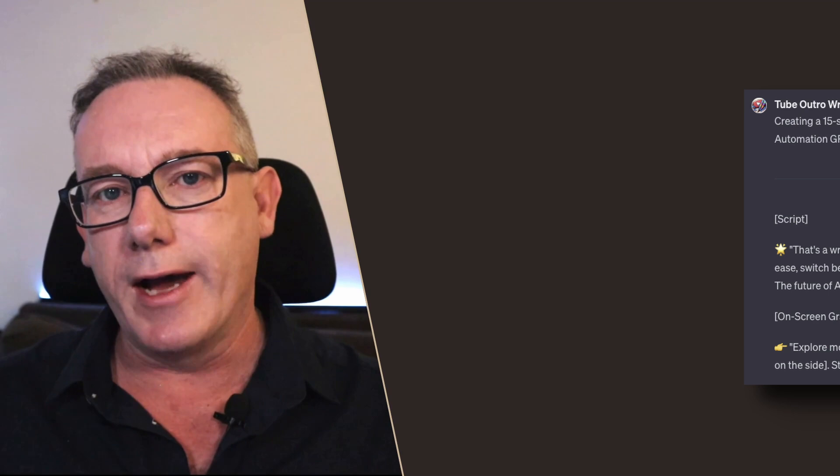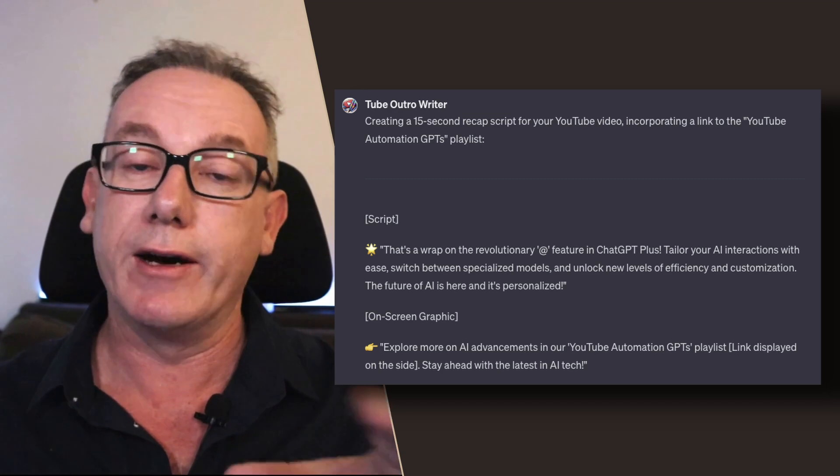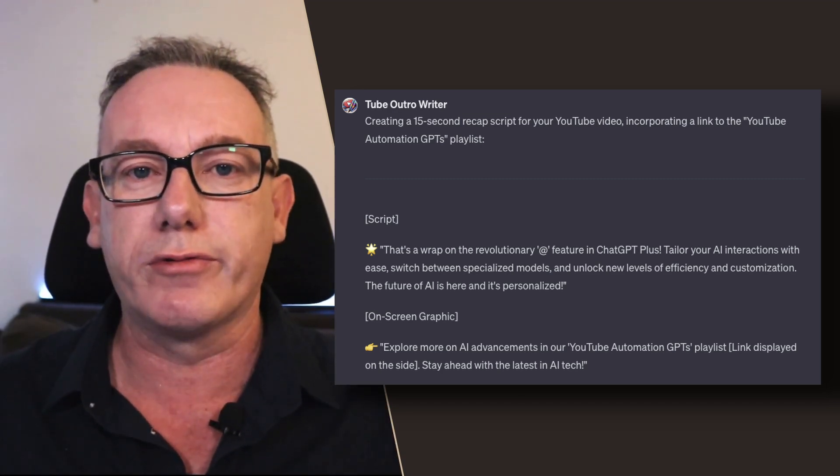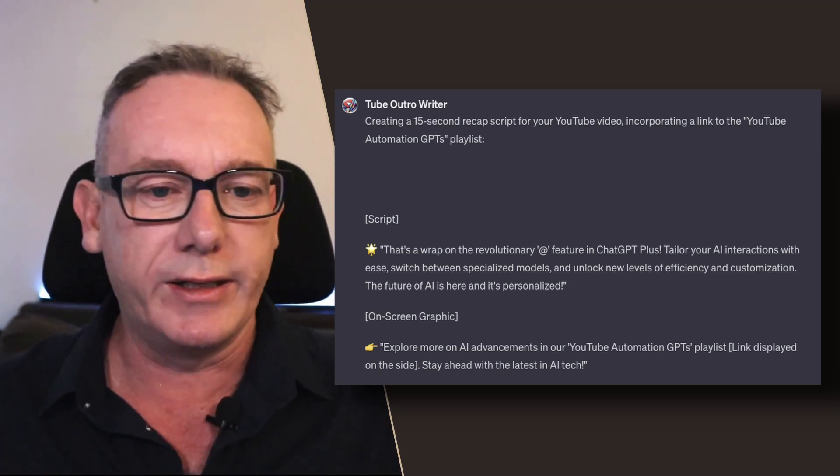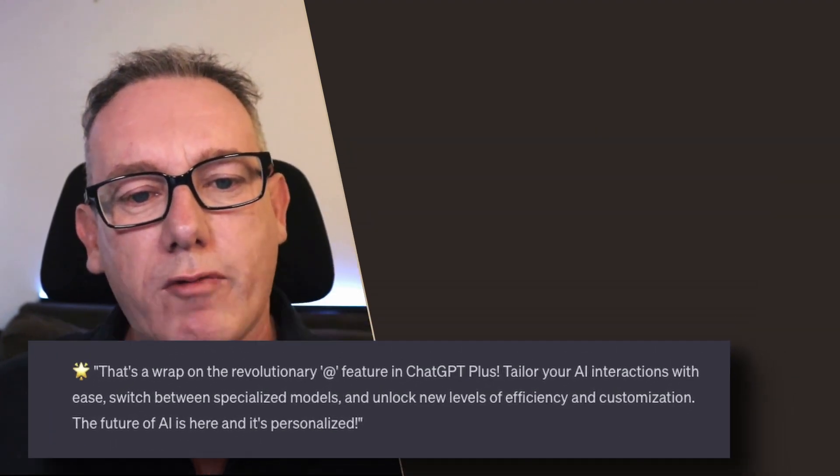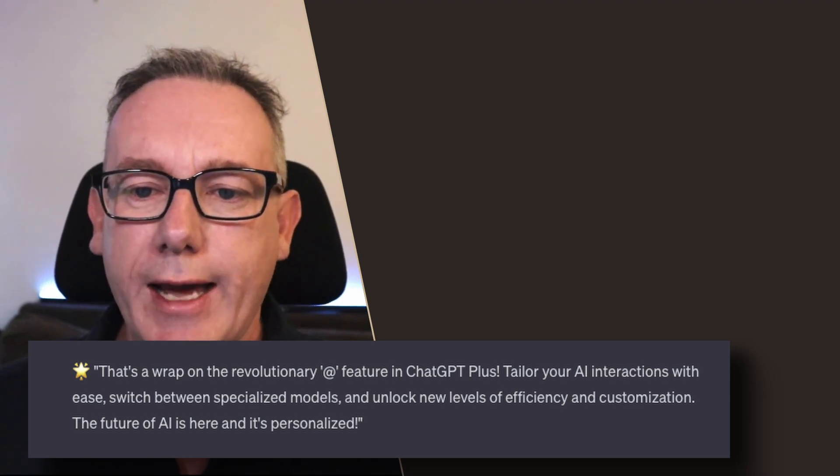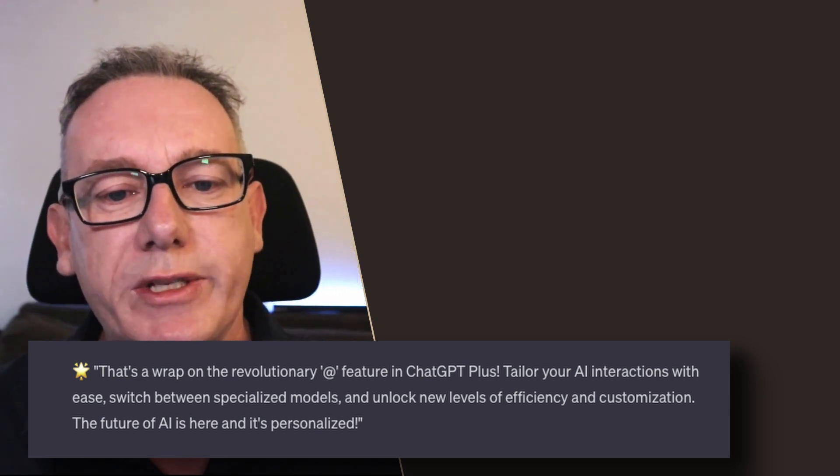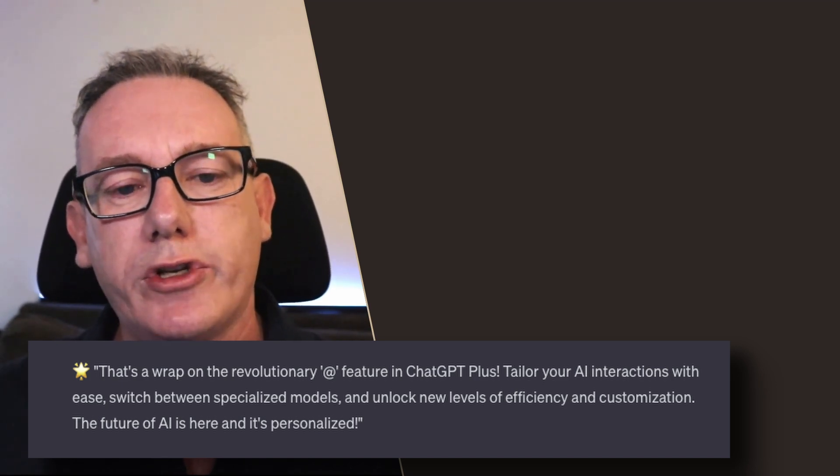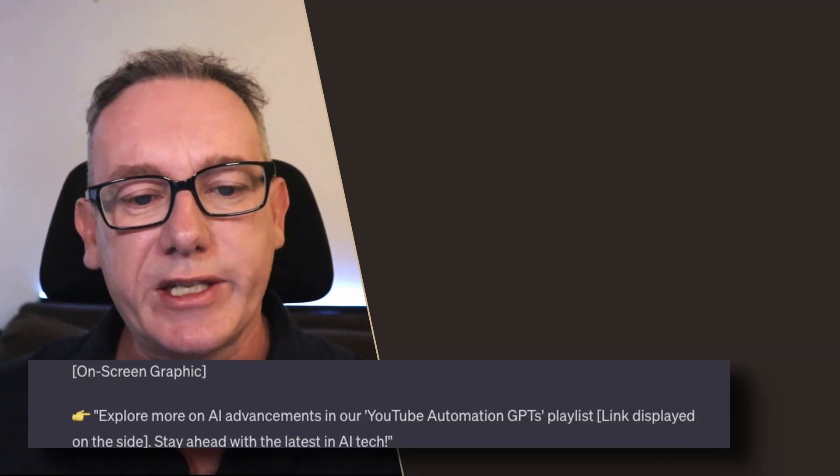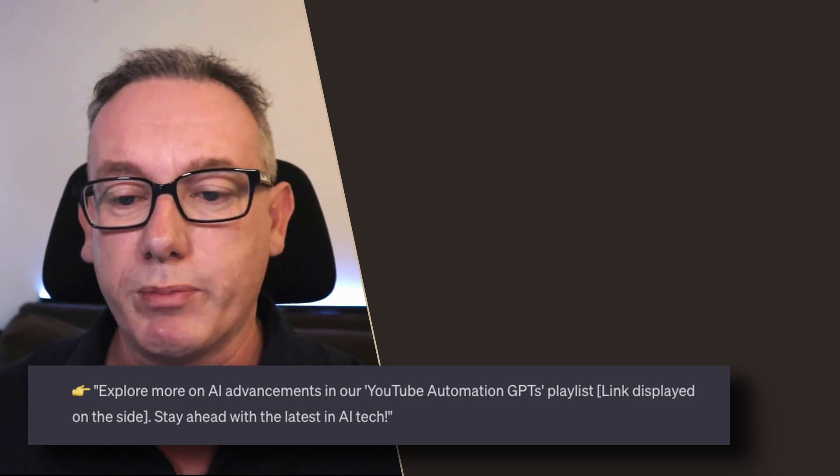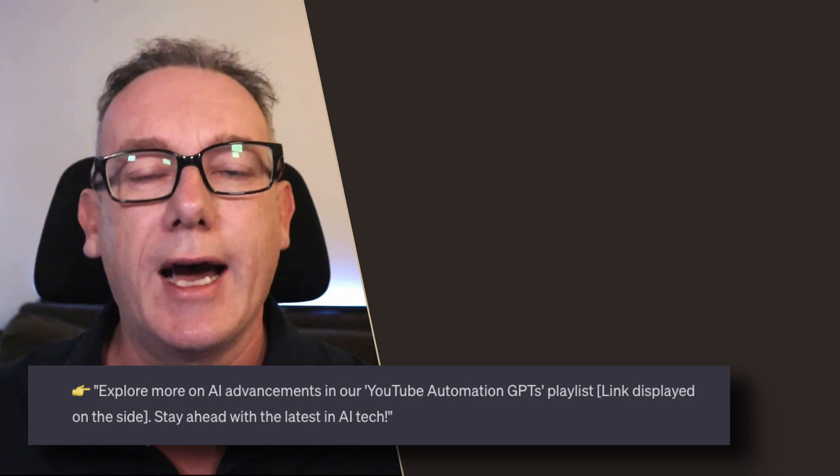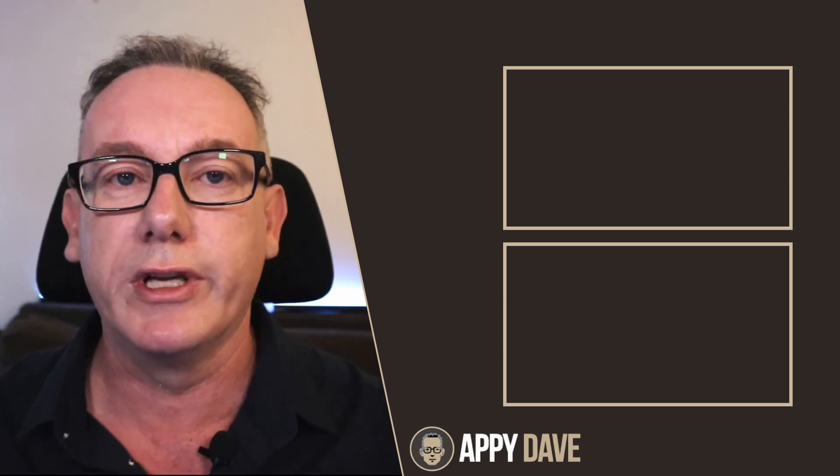Usually when I do my outros for videos I use a teleprompter and I'll read the script. I'm going to do that but I'm going to look at the script that I just created without any pre-preparation or editing. Here it goes: That's a wrap on the revolutionary app featuring ChatGPT Plus. Tailor your AI interactions with ease, switch between specialized models, and unlock new levels of efficiency and customization. The future of AI is here and it's personalized. Explore more on AI advancements in our YouTube Automations GPTs playlist. Stay ahead with the latest in AI tech. I'm Appy Dave and I hope you enjoyed this news release on the app mention feature.